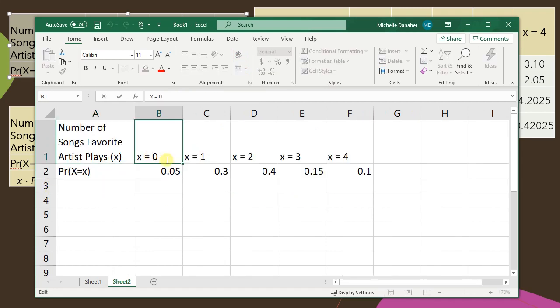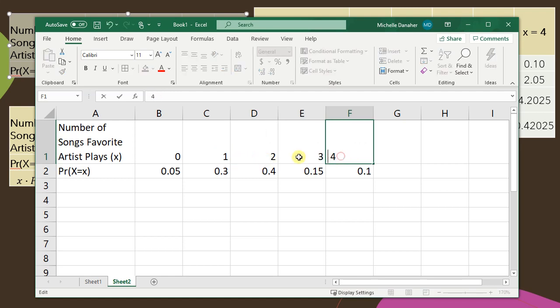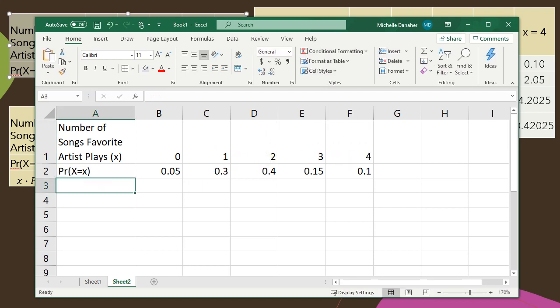In order to use the calculations in Excel I need to get rid of this x equals on the top row of my distribution table.